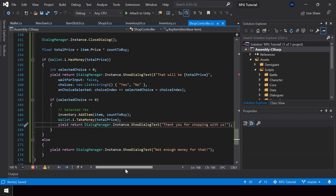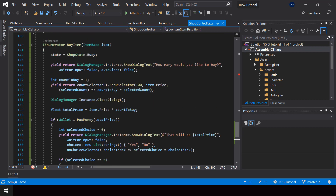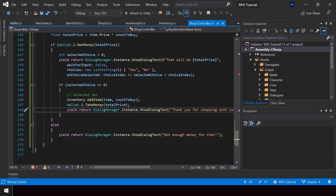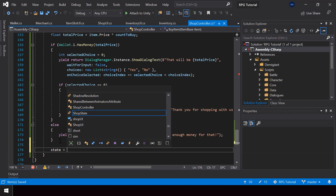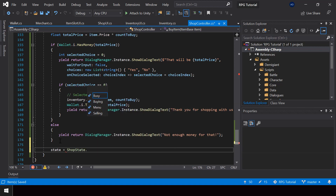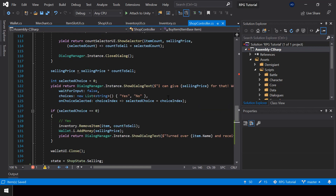That's all we need to do to buy the item. At the end of this function we can set the state back to buying so the user can go ahead and select another item to buy. Let's call this function when the user selects an item and presses Z.